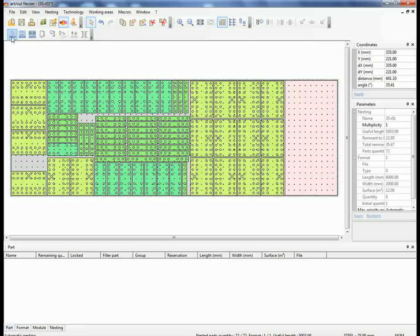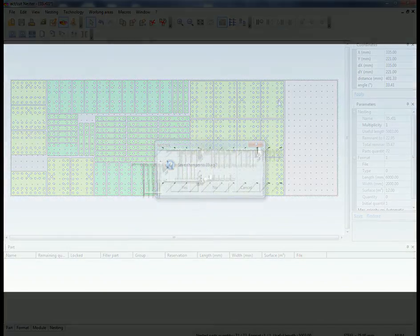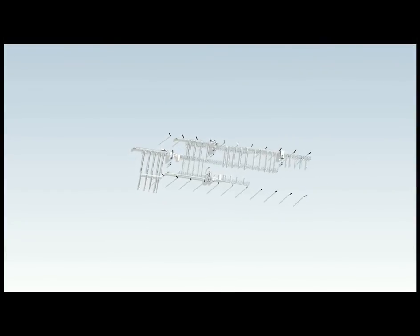Again, you can see there's the results. That now downloads direct to the machine. So we've got the routing, we've done the bar nesting, we've done the plate nesting. The next thing then is to send that information down to my real factory.